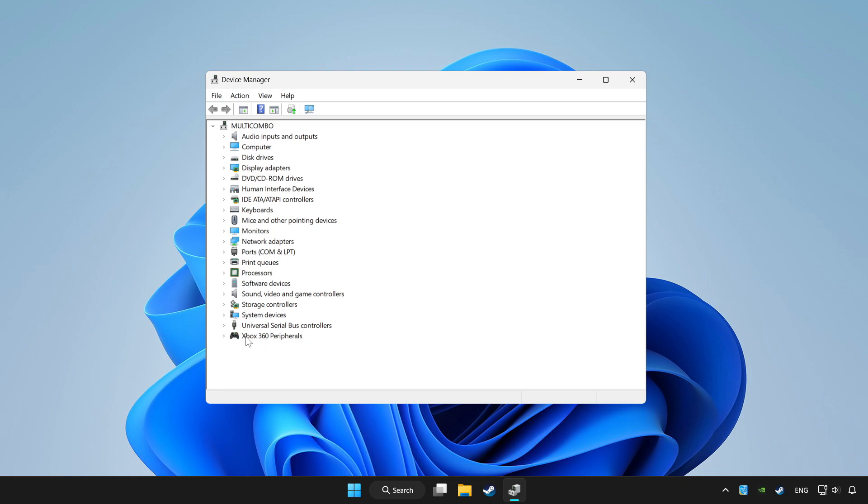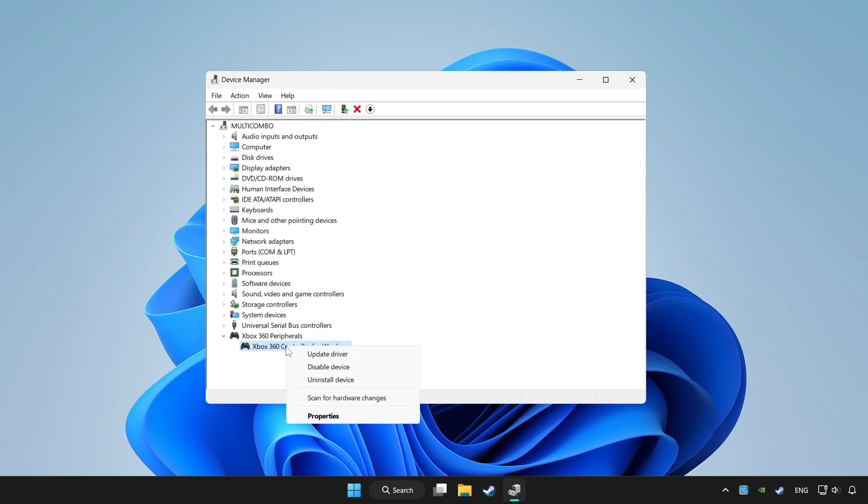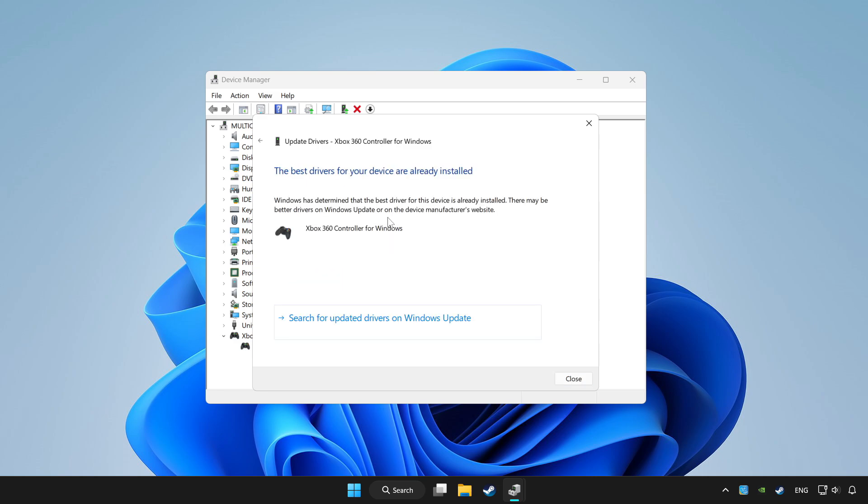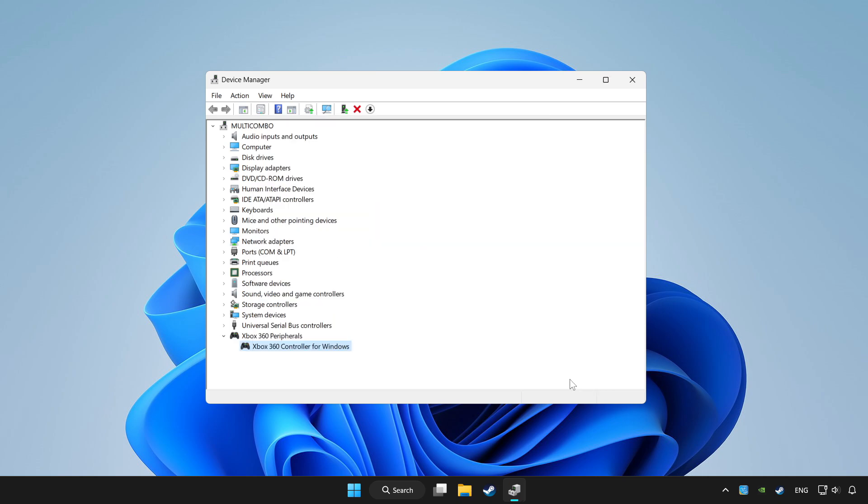Choose your controller and right click. Update driver. Click search automatically for drivers. Wait. After completed, click close.